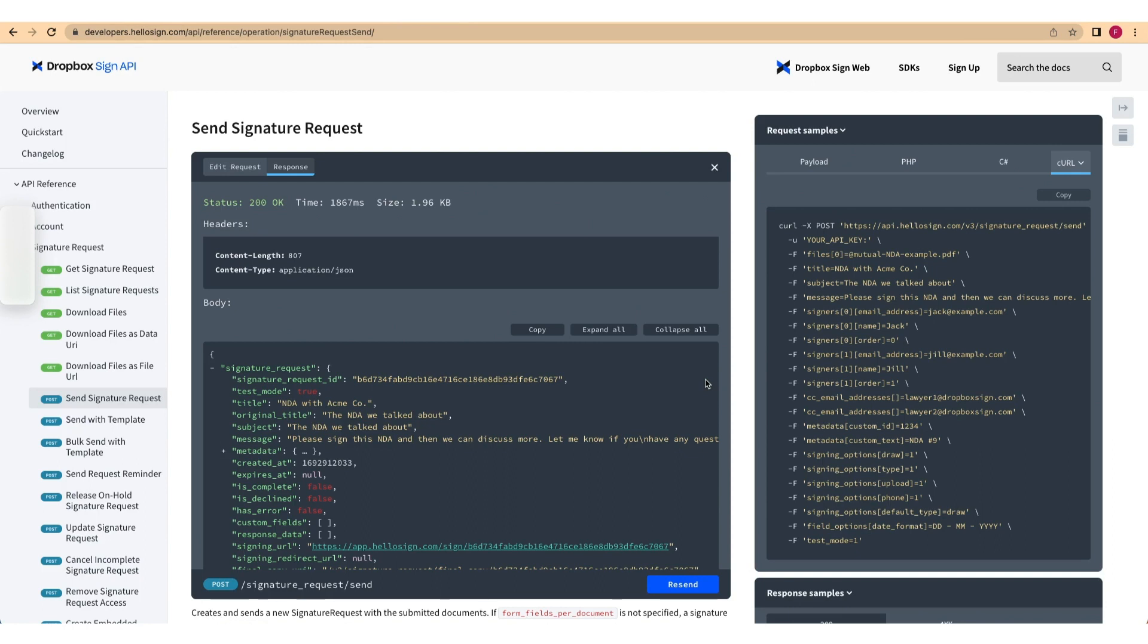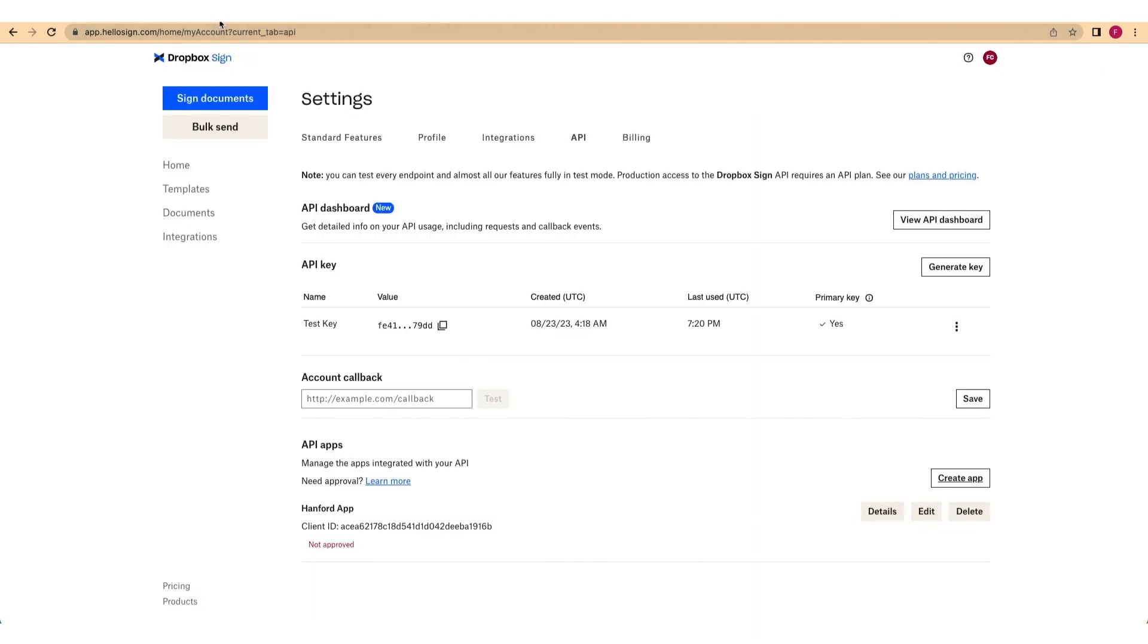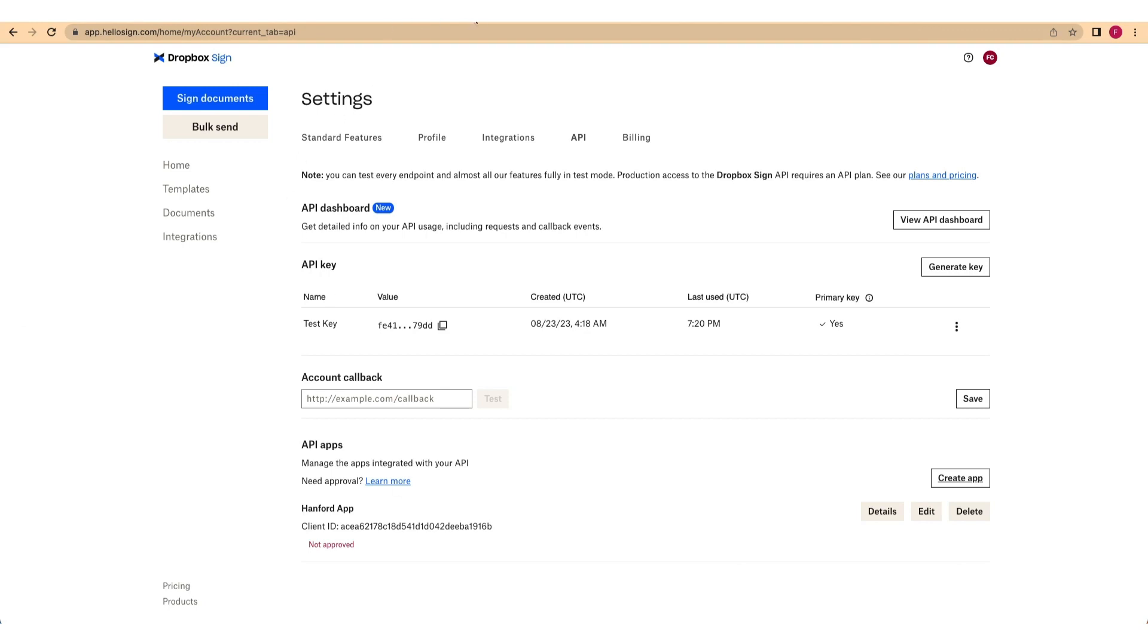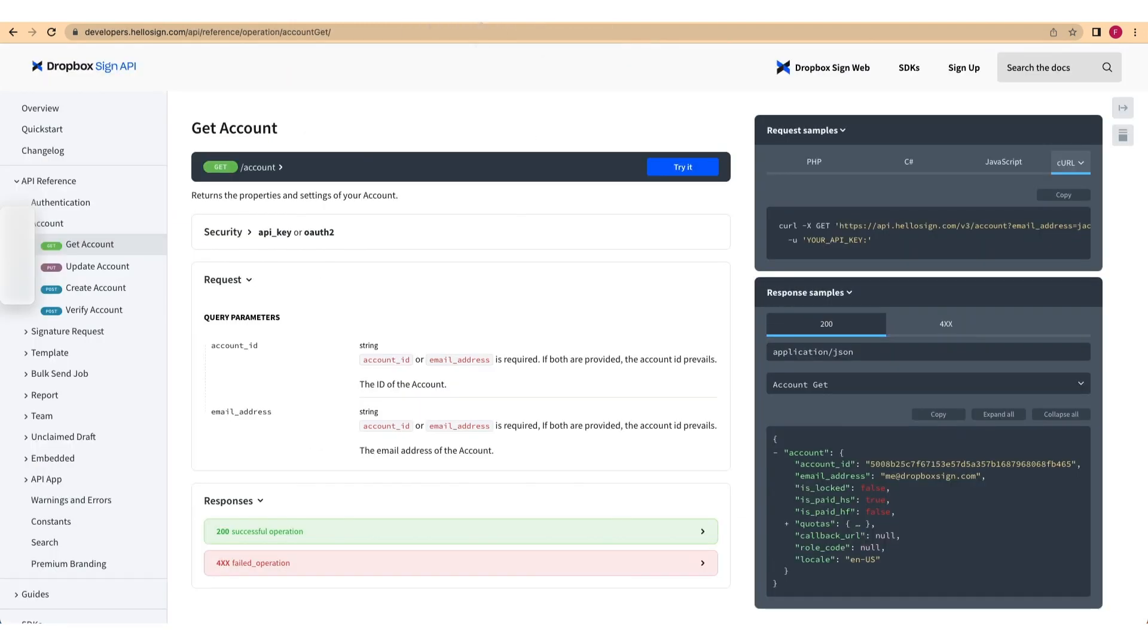First, grab your API key from the API settings page like before. Then, copy the curl command for the Get Account Endpoint shown on screen.